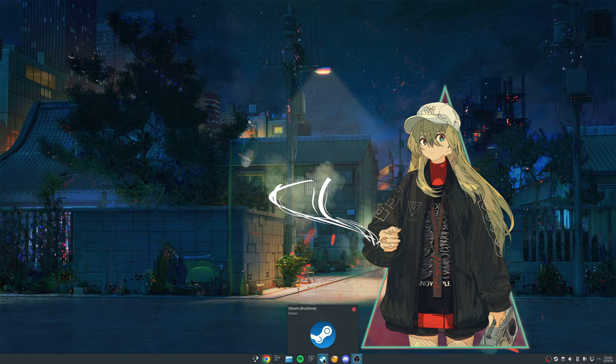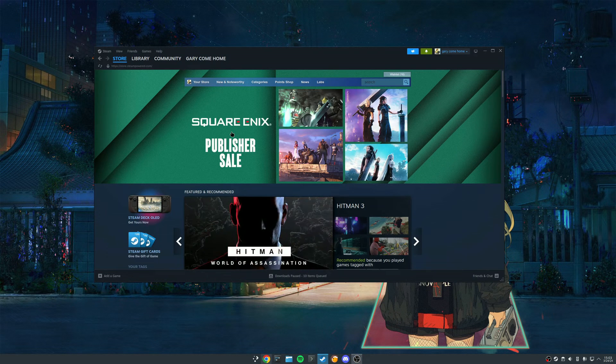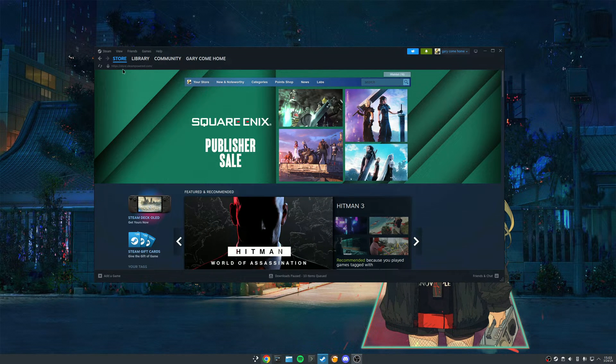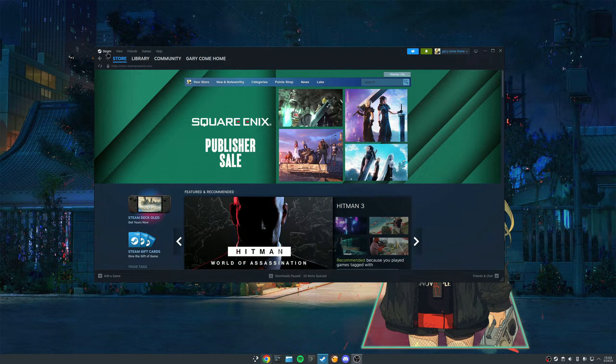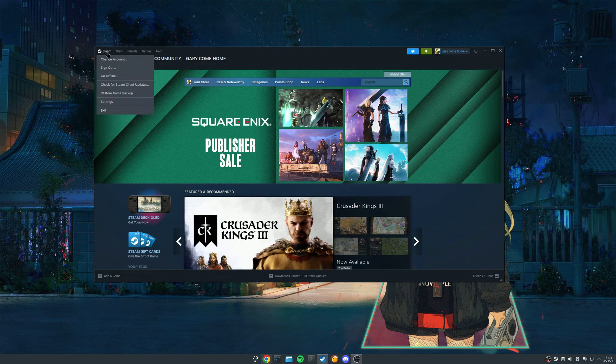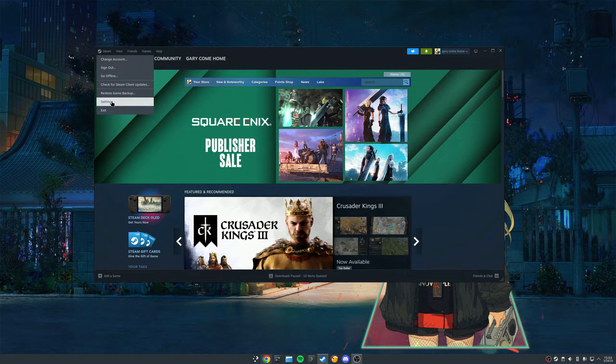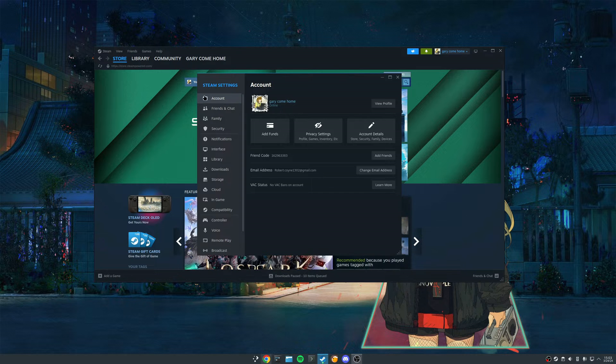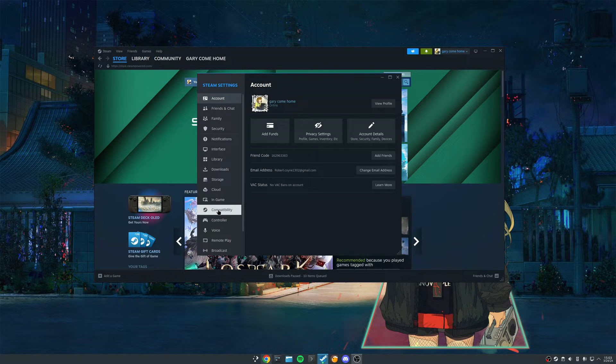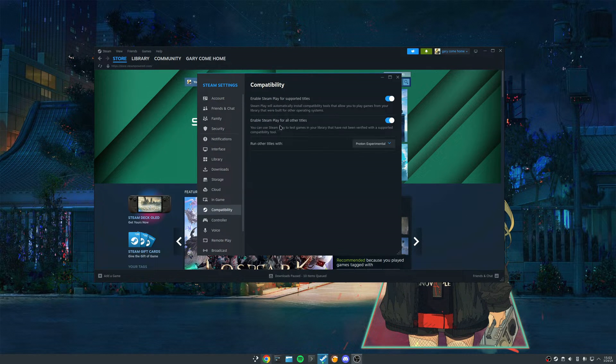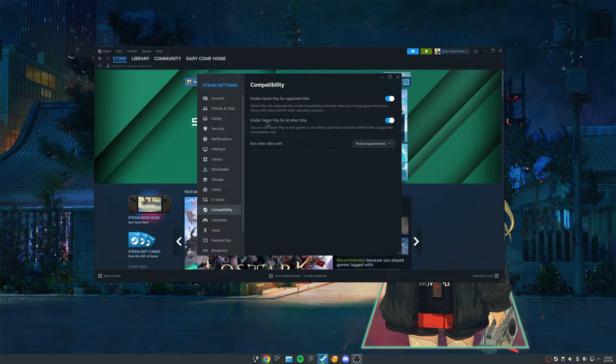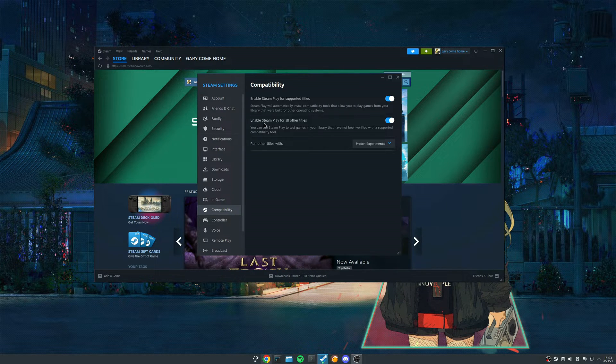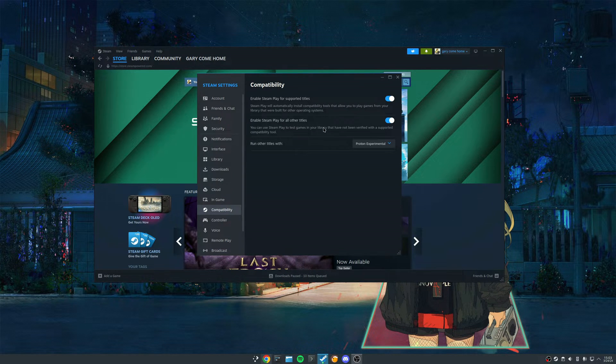So the very first thing we're going to want to do is come into Steam. We just have a few settings we want to make sure are turned on. So we're going to come in here into Settings. We're going to find the compatibility. We want to make sure that this setting here is enabled. It will enable Steam play for all other titles.